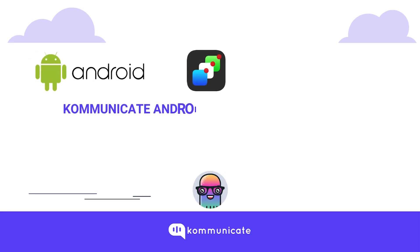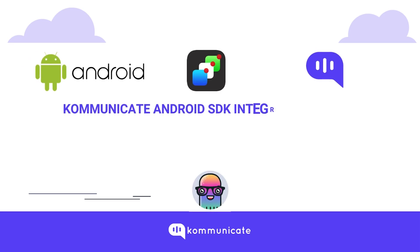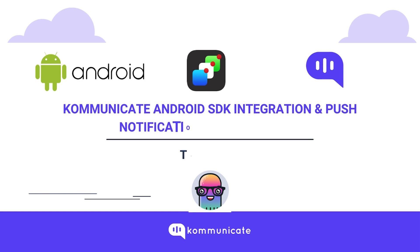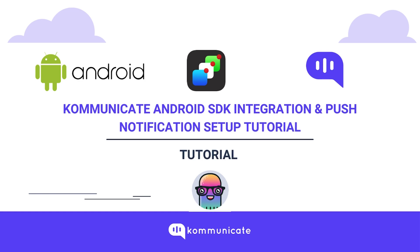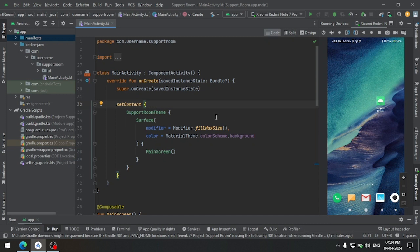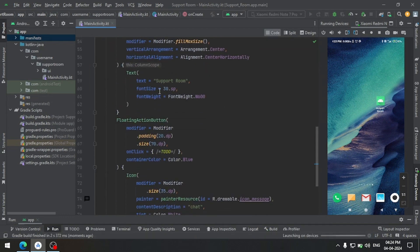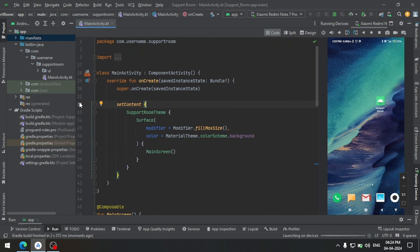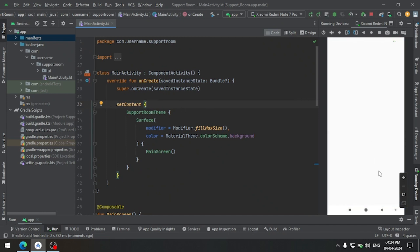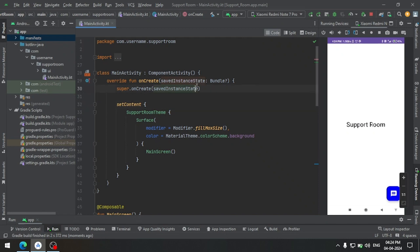Welcome to the Communicate Android SDK integration and push notification setup tutorial. Today we will set up Communicate chat SDK locally in our Android app. I have already created one sample app that contains a single activity with a floating action button on the bottom right. Our aim is to launch the chat SDK on clicking on this button.